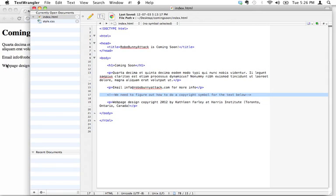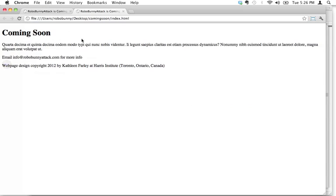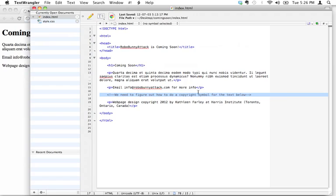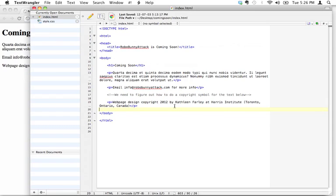The reason we can't just cut and paste copyright symbols is that they're not necessarily going to display the same way in every single browser or computer. So we need to actually insert, when you're writing HTML, there's little bits of code,